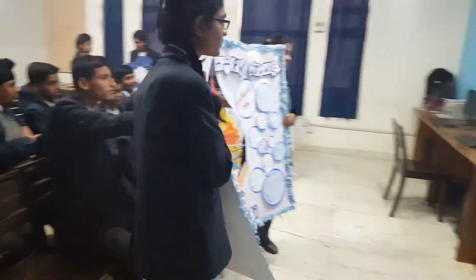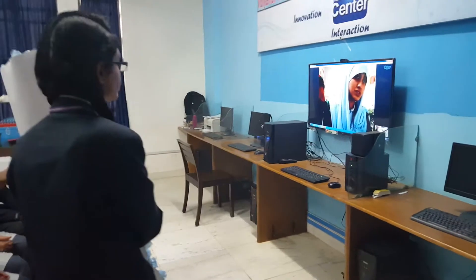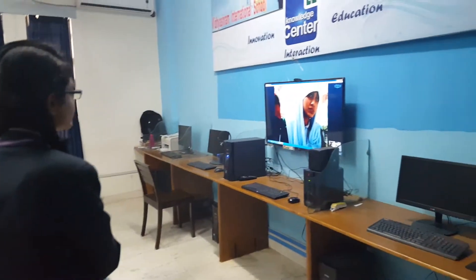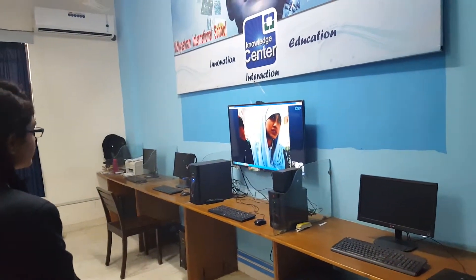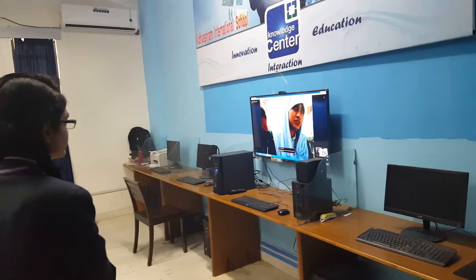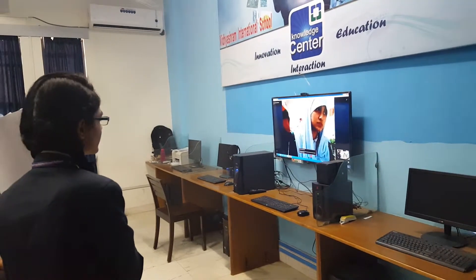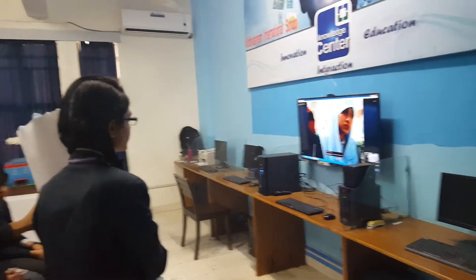Good morning. This is Ayaan and this is Rekha. We have made this chart as an ISA activity and its topic is water harvesting.